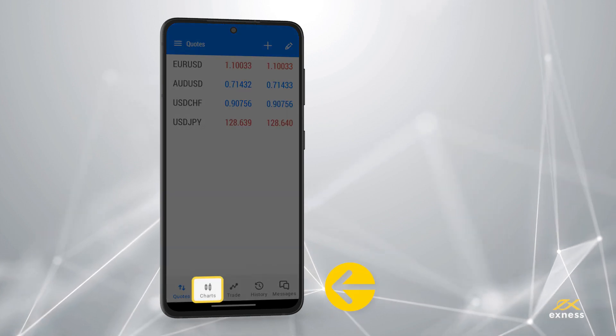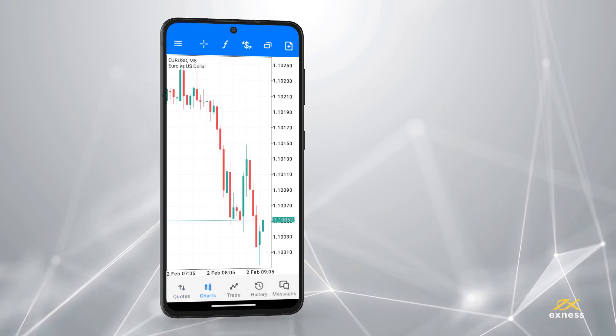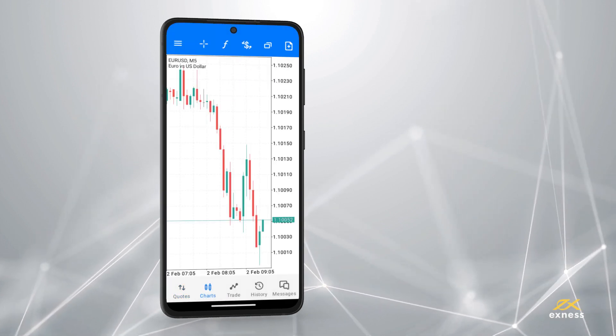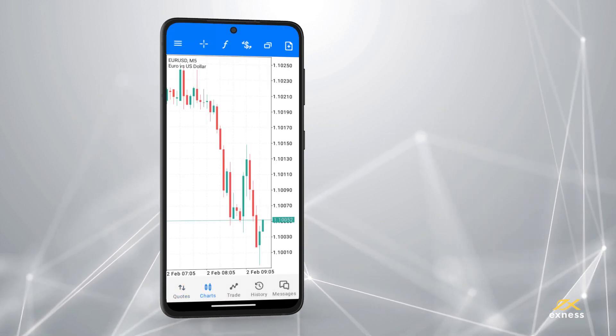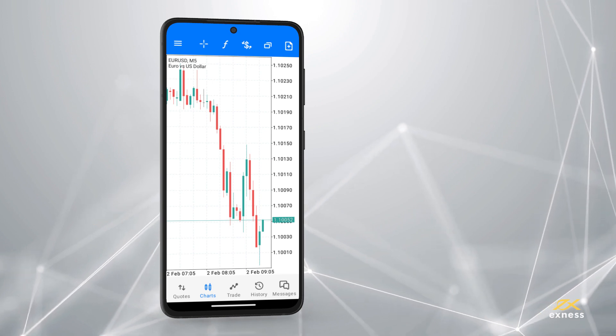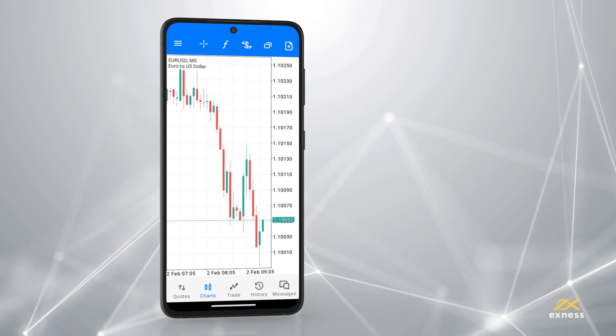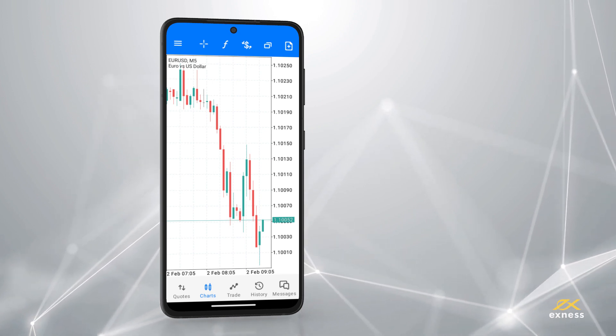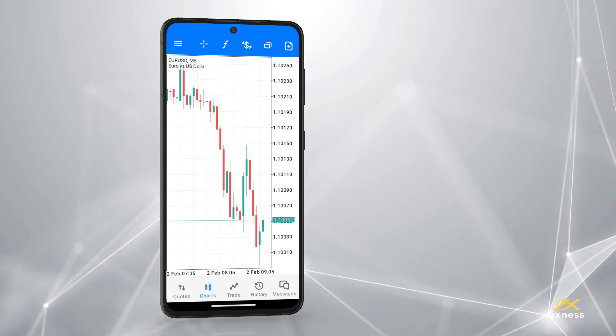Next let's explore the Chart tab. When you first open this tab, a default instrument may appear with its graph. Some of the options you have in the Chart tab include the following.